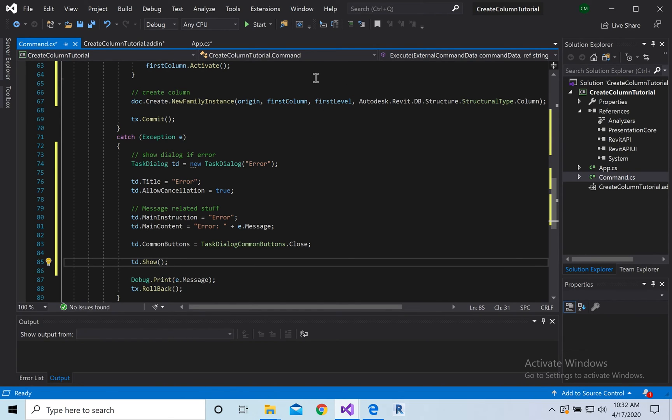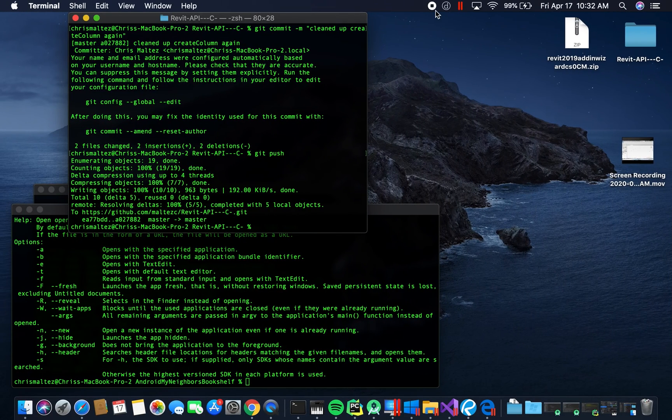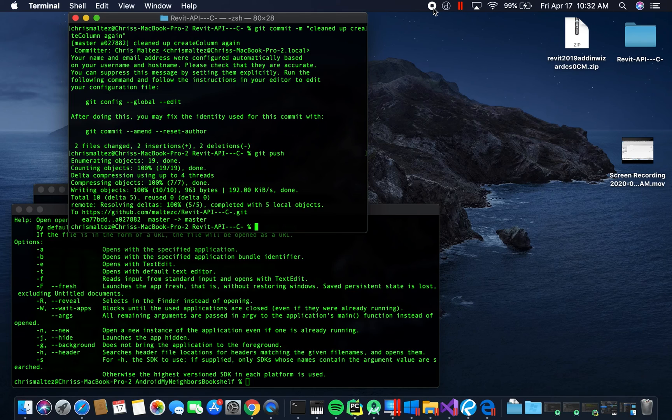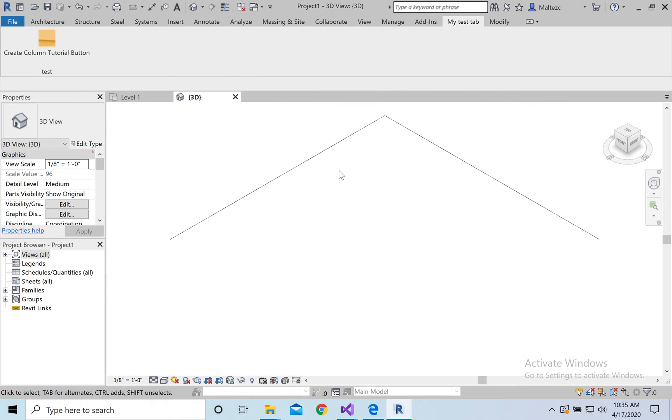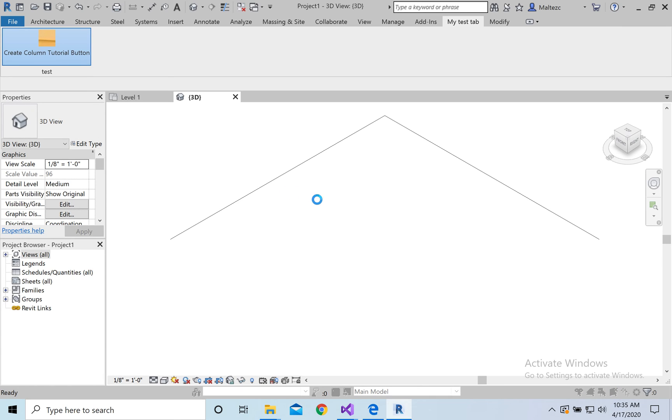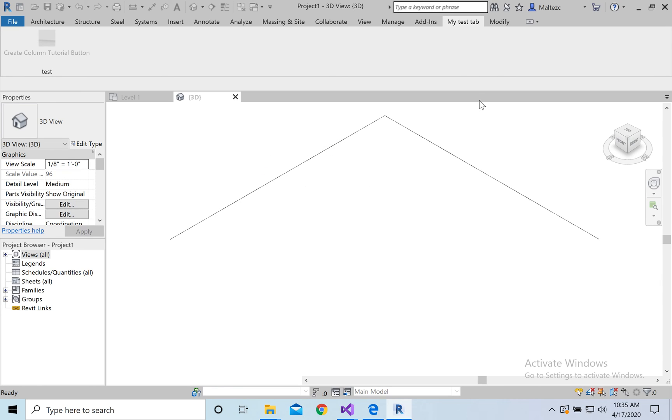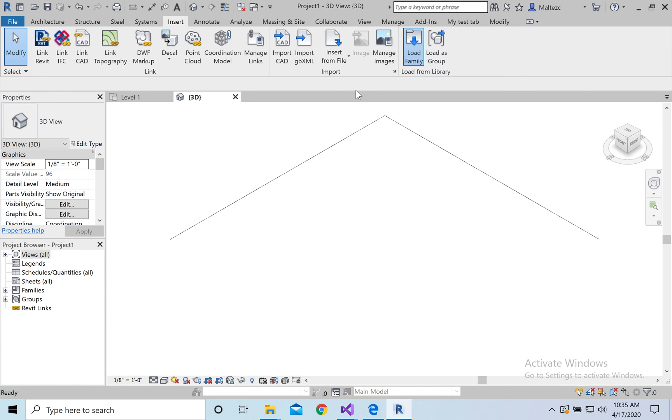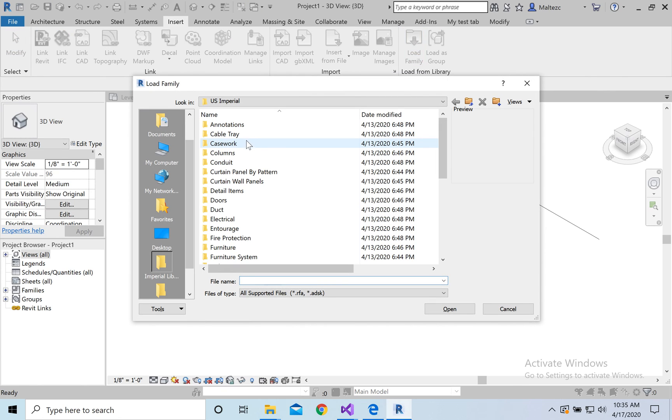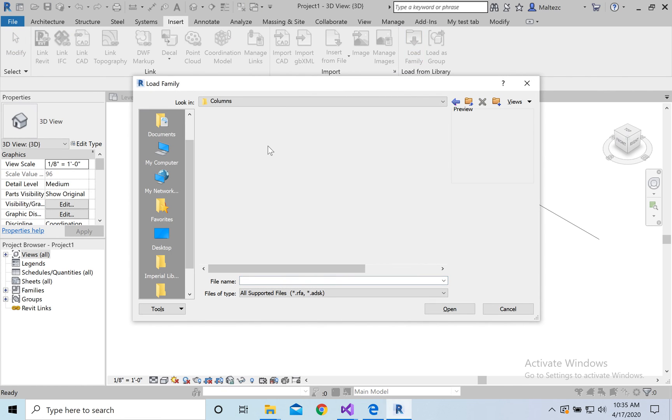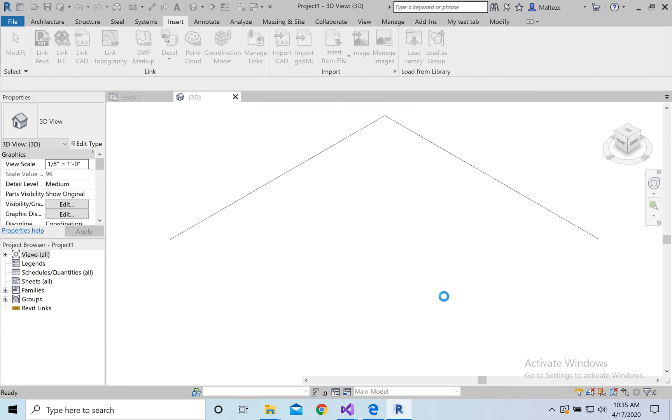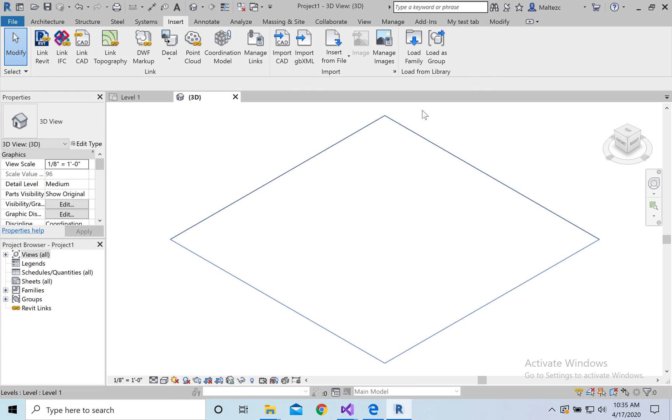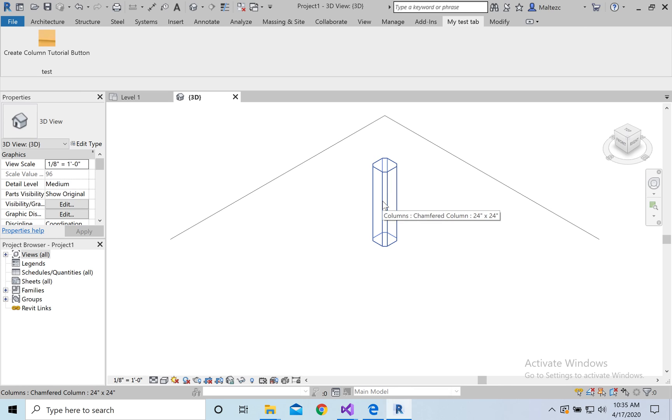And that should work, let's give it a shot. It's starting up, we'll get the i2.1 at loads, finally loaded. Okay here we are and we're going to get this error first because we haven't loaded in a column. Object reference is not set to an instance of an object. And then we need to go to insert, load family, and then we're going to go to columns and select whichever column you want. Load it in and then we're going to hit the button and it's there.